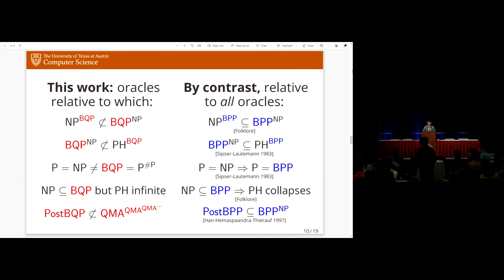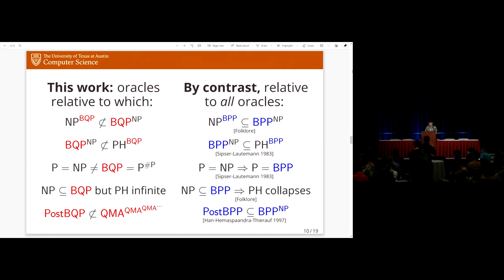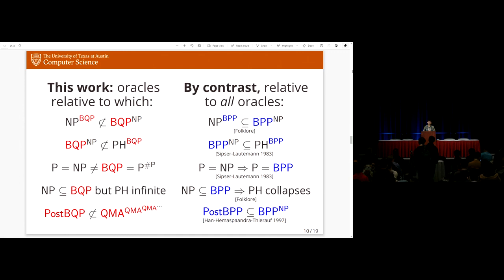Q: You mentioned the result about post-BQP and the QMA hierarchy says something about quantum analogs of Stockmeyer approximate counting. What specific analog is being ruled out? A: There are many ways to formalize a quantum analog of Stockmeyer's algorithm. This particular result means trying to approximate within multiplicative error the acceptance probability of a quantum algorithm. By contrast, this doesn't say anything about approximating the number of witnesses accepted by a QMA verifier — that's different.